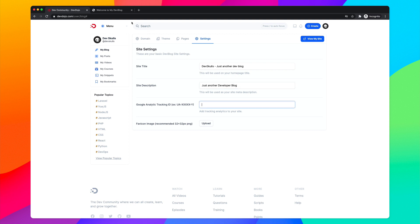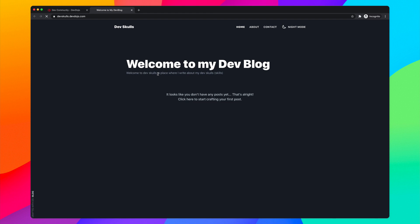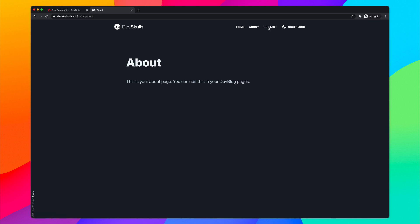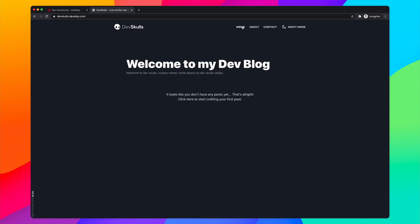Going back to my blog and reloading, you can now see the updated title, our logo, and the About and Contact pages in the menu. We don't have any posts yet, so let's go ahead and change that.